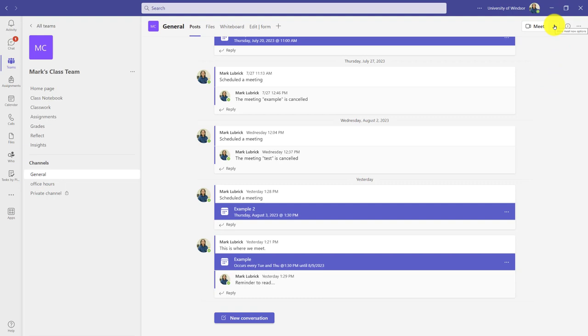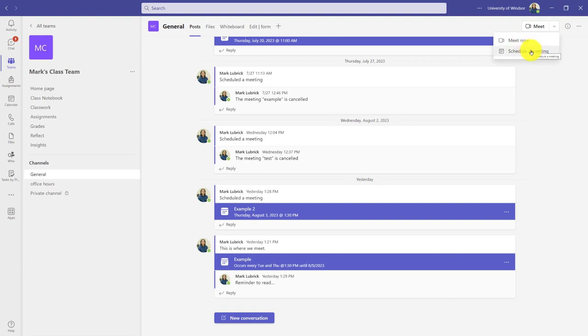Let's say you don't want to plan in advance. You could click the arrow beside Meet in the top right here and just meet now. Personally, I prefer to schedule the meetings in advance, especially because it gives me a little bit more control over things like settings. So I can schedule a meeting.